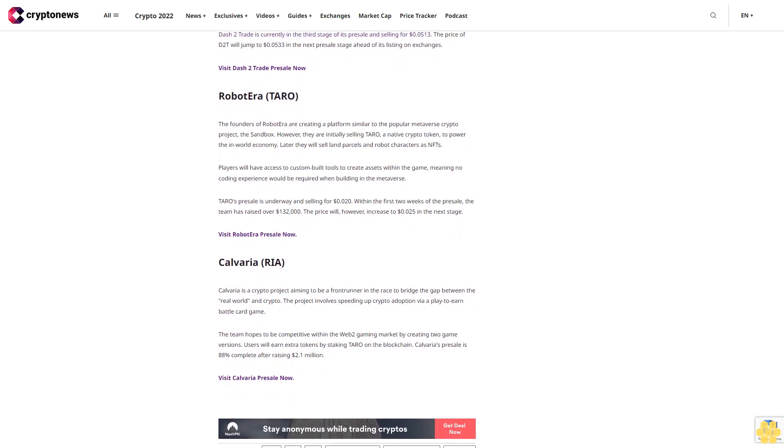Users will earn extra tokens by staking TARO on the blockchain. Calveria's pre-sale is 88% complete after raising $2.1 million.